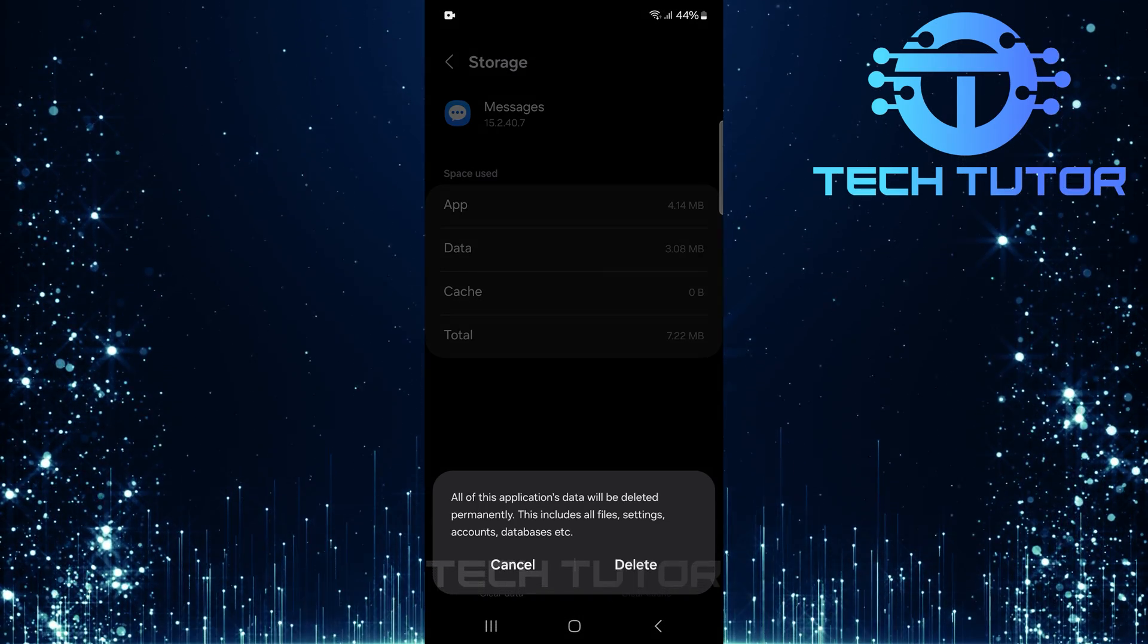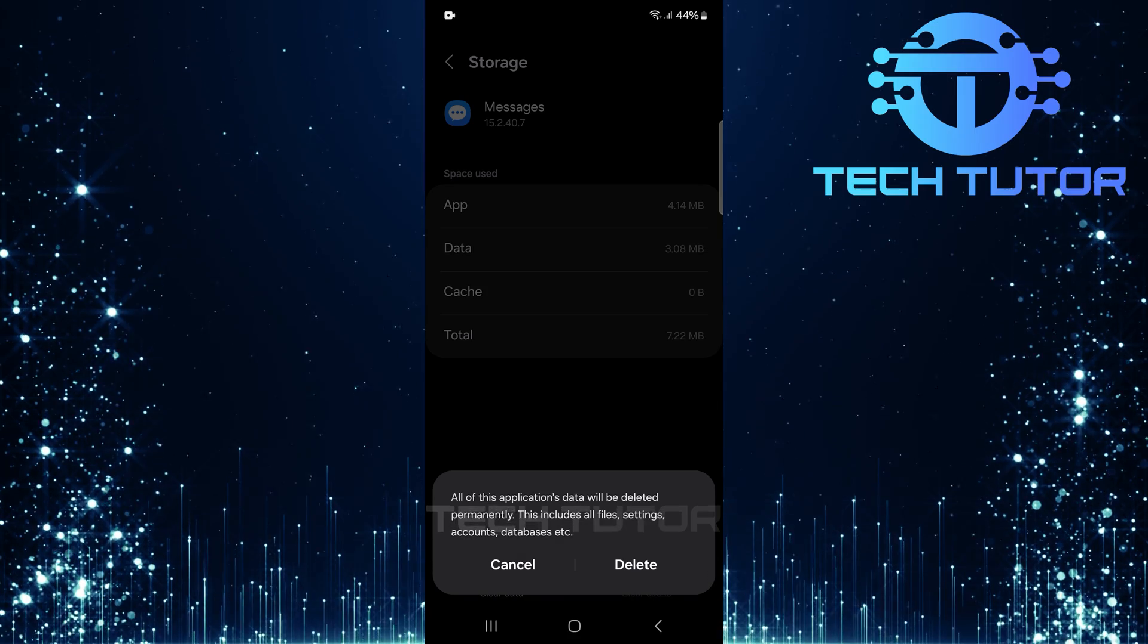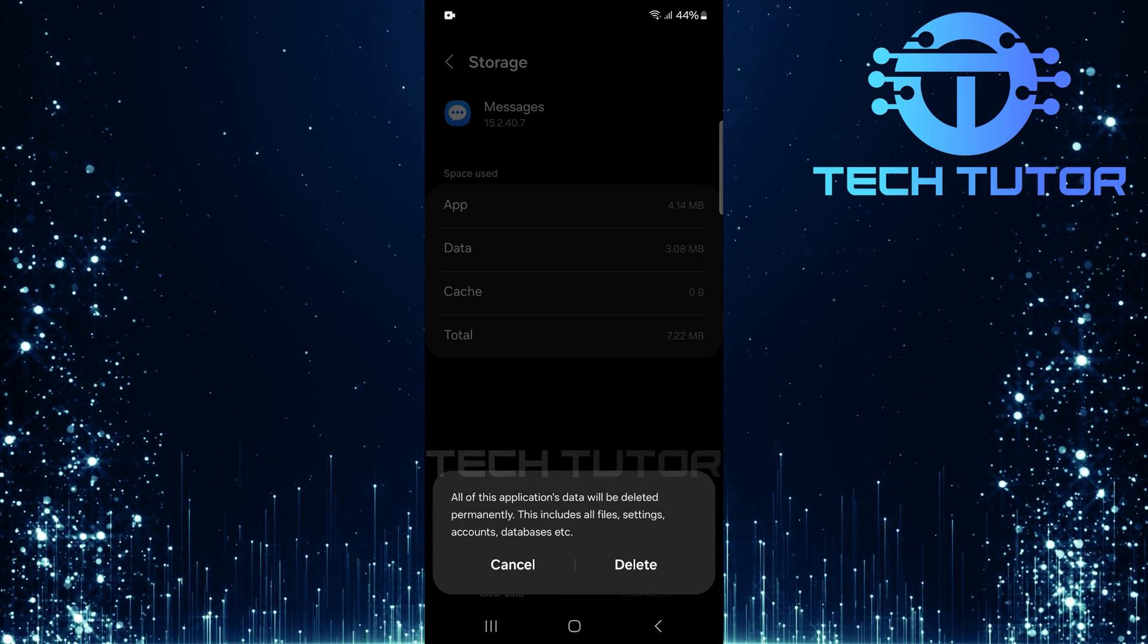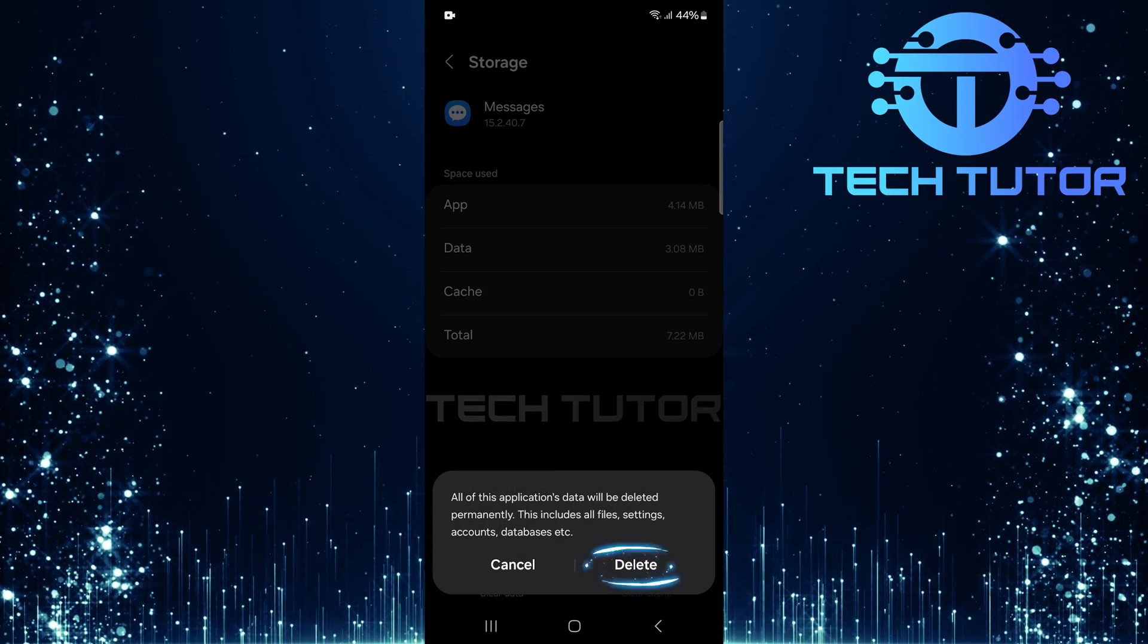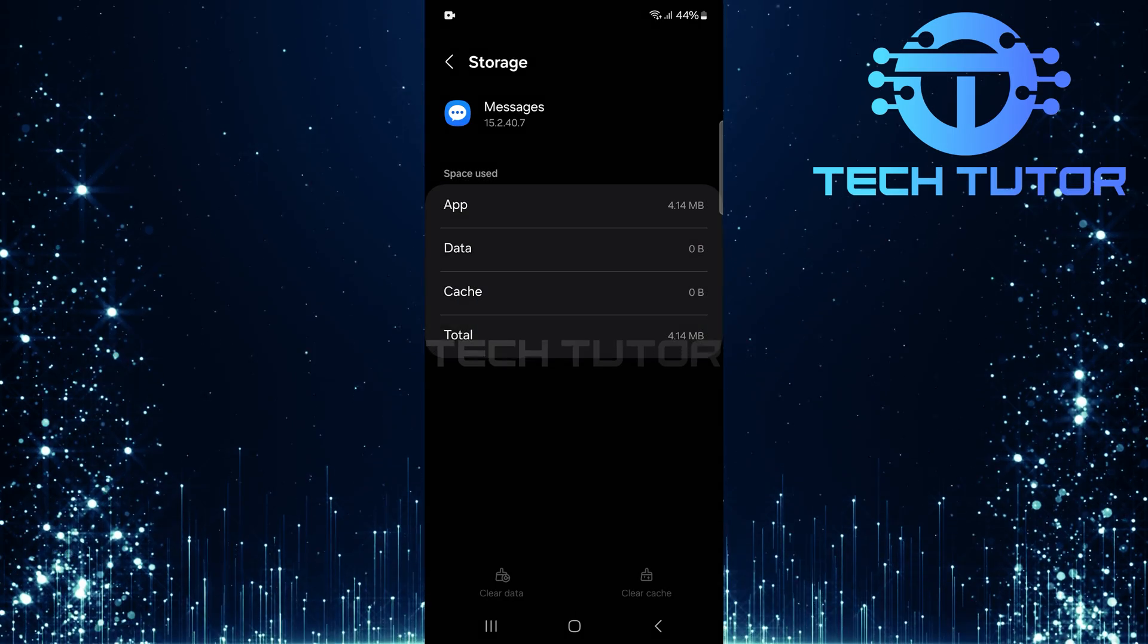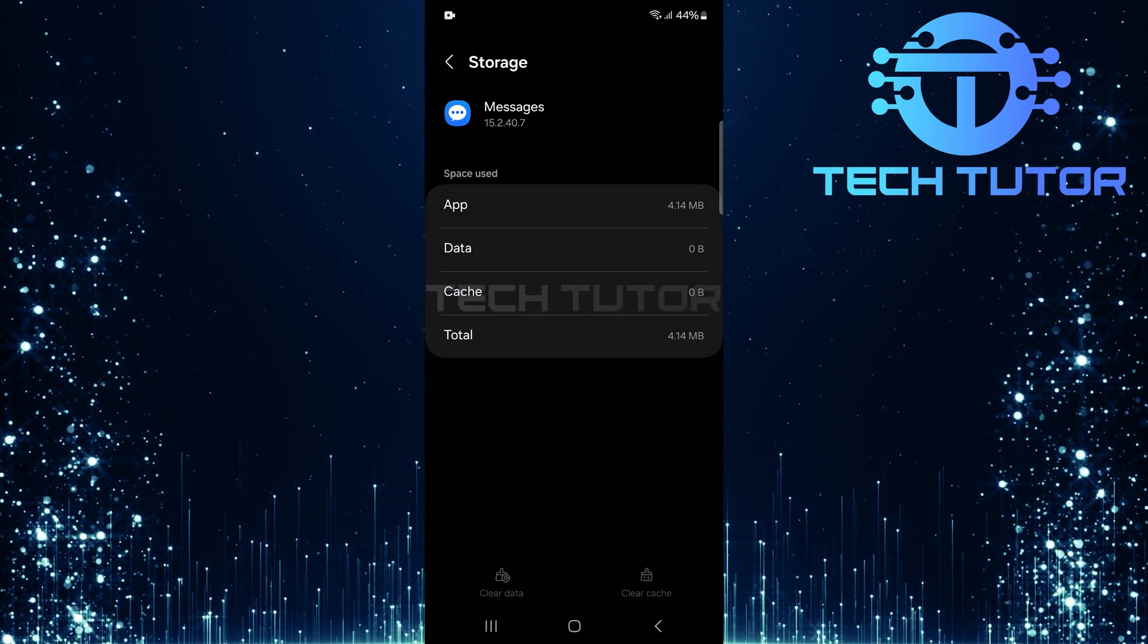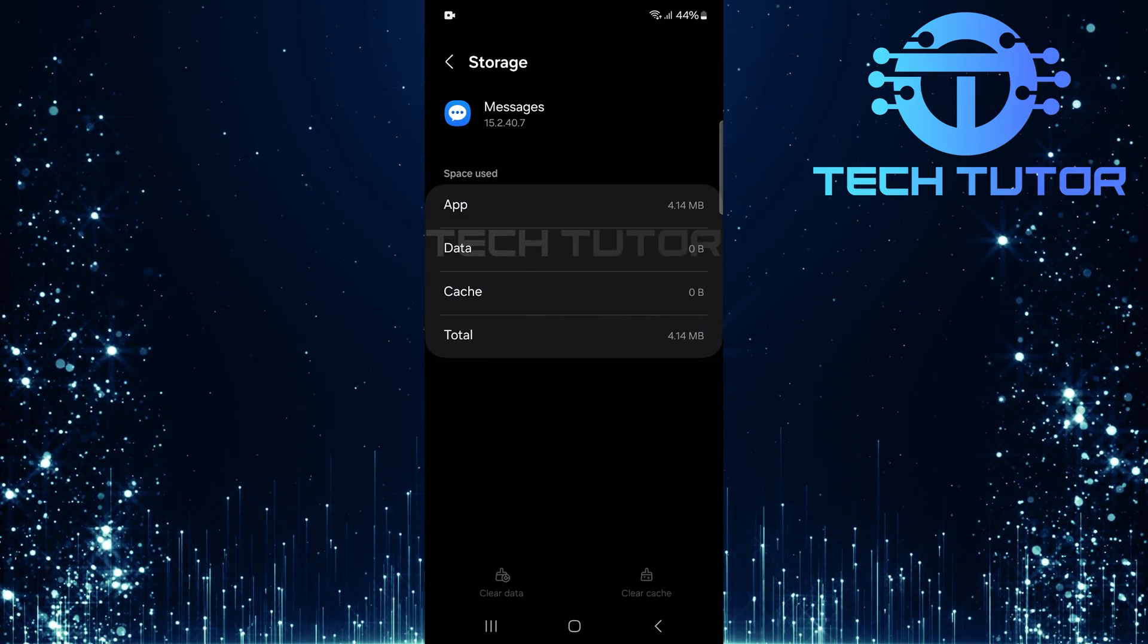A confirmation prompt will appear, asking if you want to delete all data associated with this app. Tap delete to confirm this action. Doing so will reset your messages app back to its default settings.